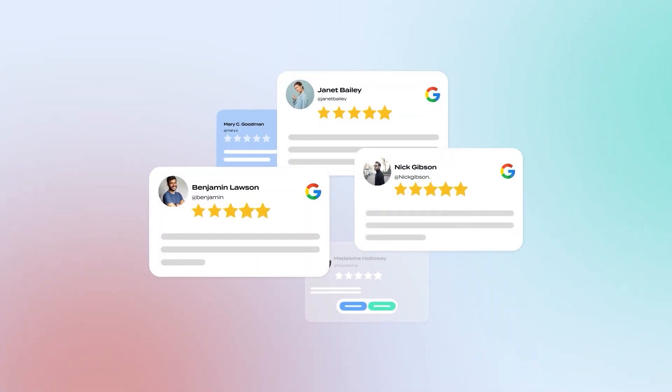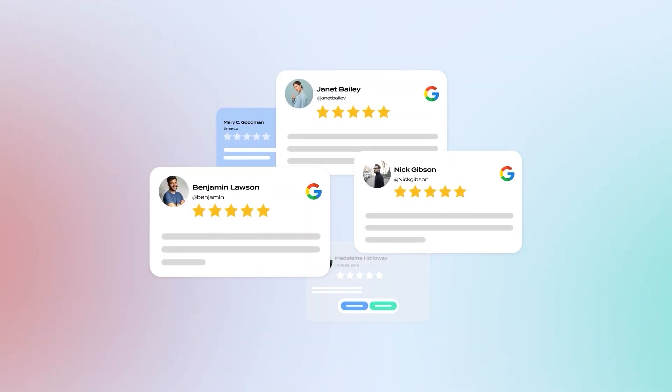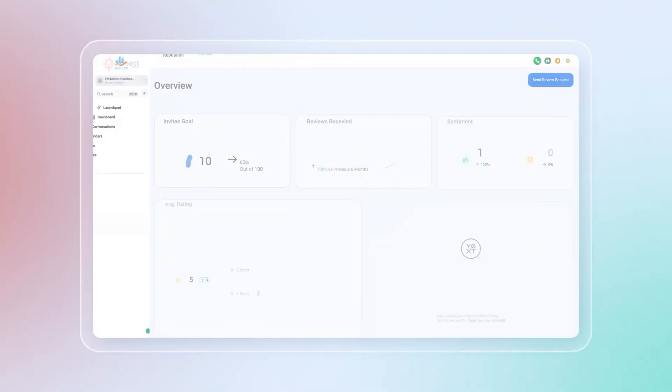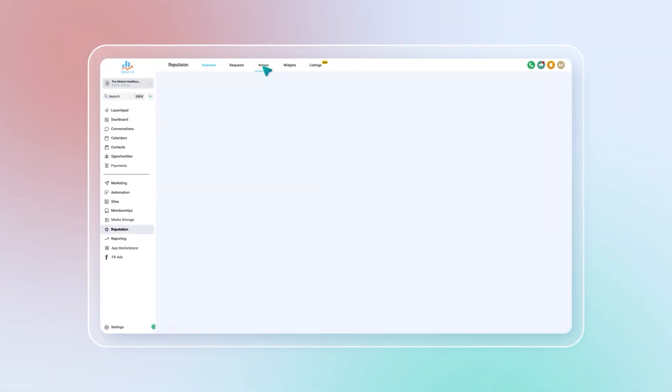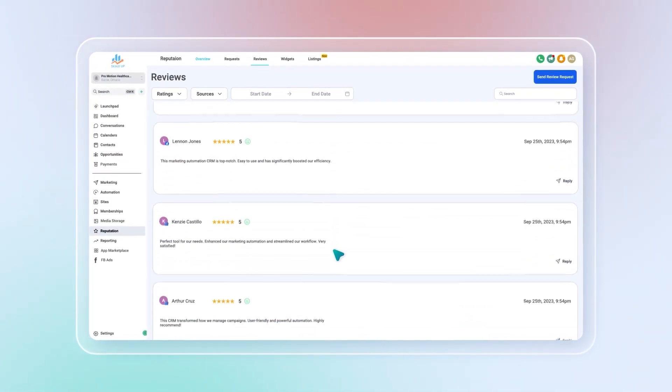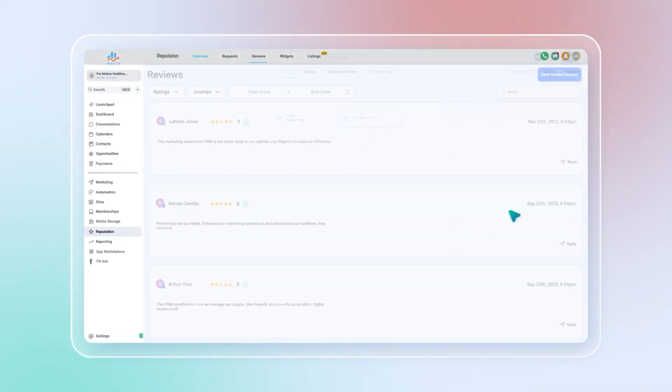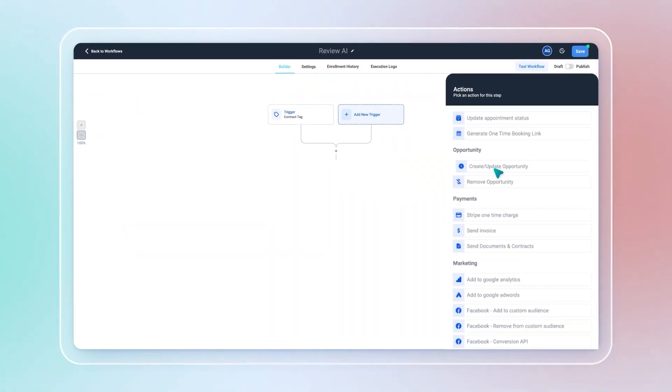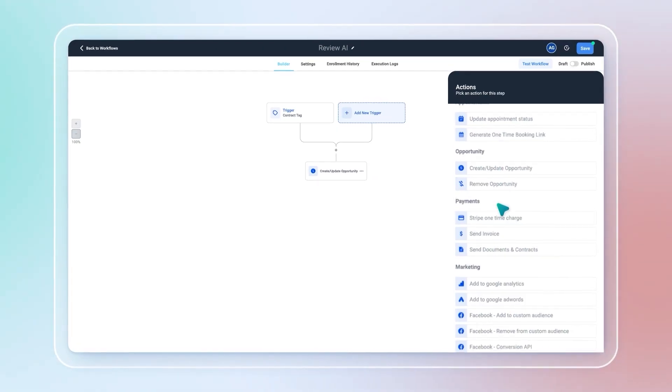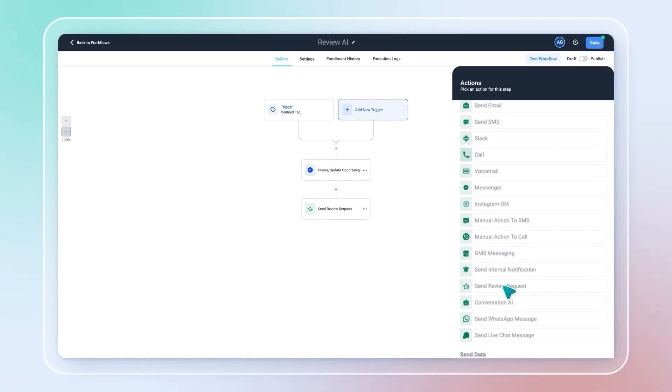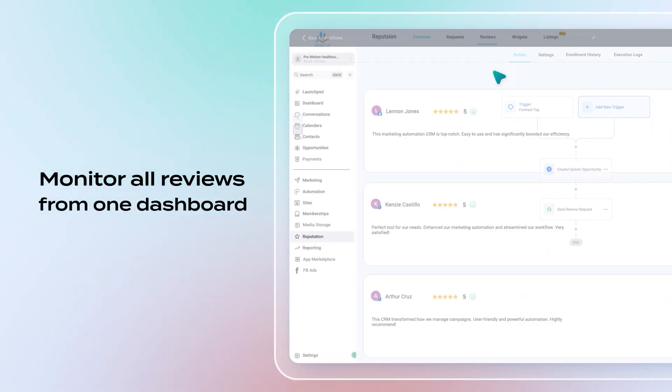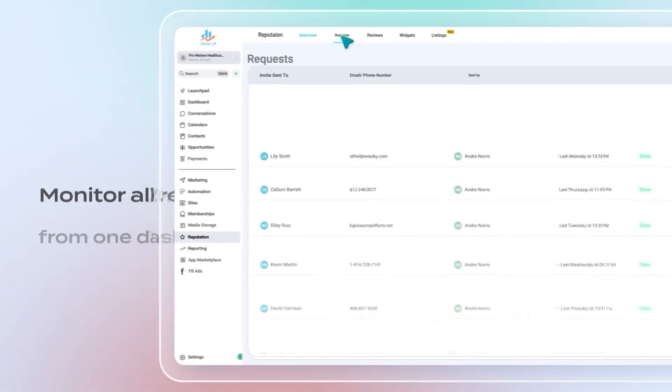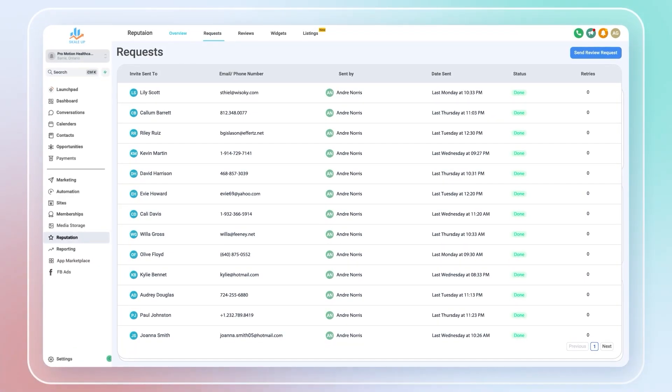Ever feel like you're not getting the recognition you deserve online? With ScaleUp Reputation Manager feature, you can easily collect hundreds of reviews from happy customers. Our review AI automatically sends requests and reminders to Google and Facebook reviews. Monitor all reviews from one dashboard and manage your online reputation confidently.